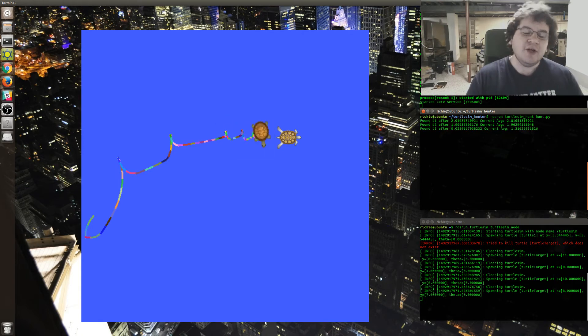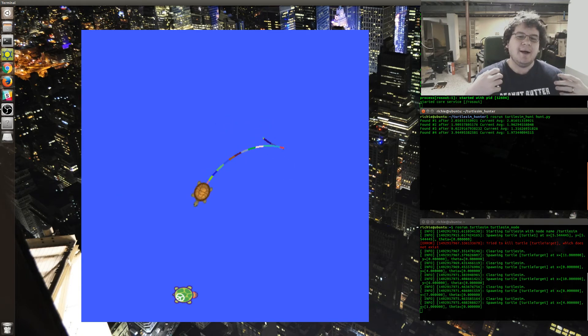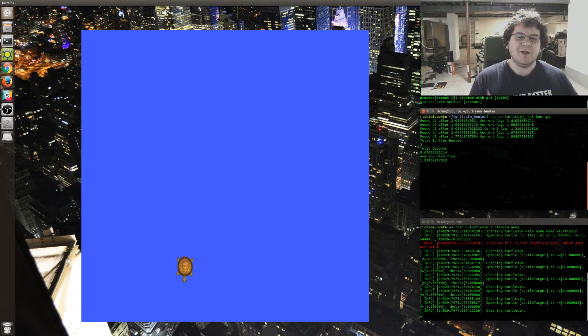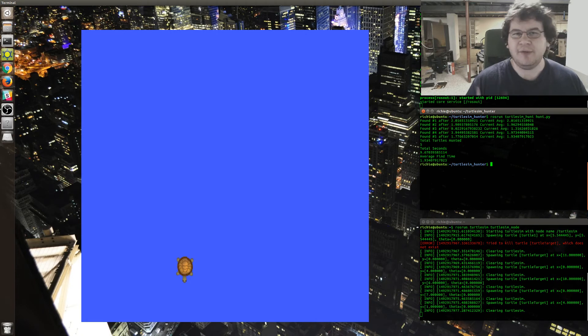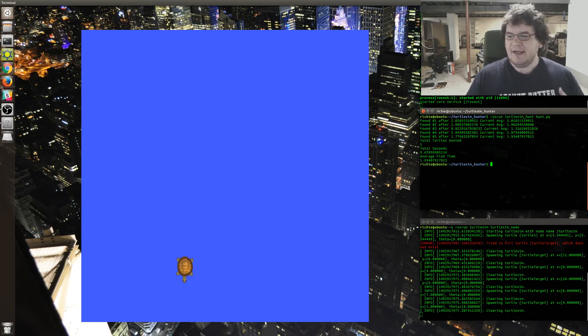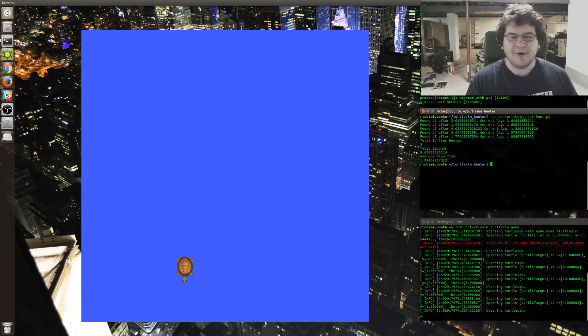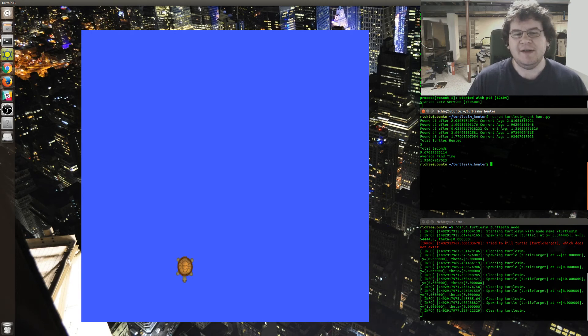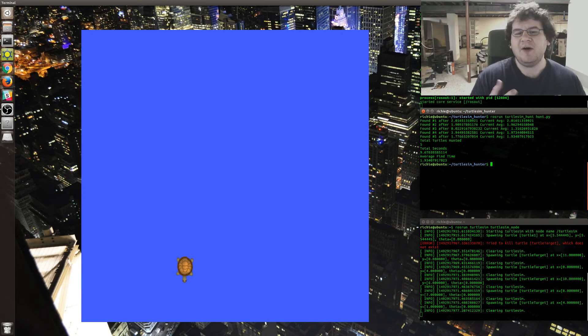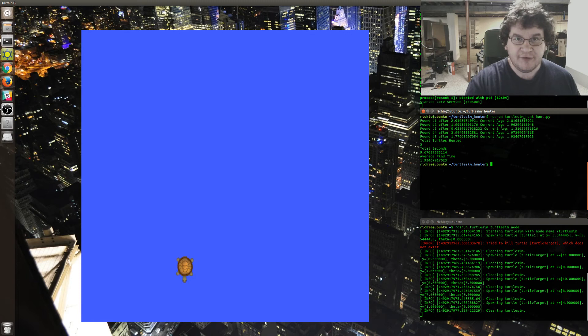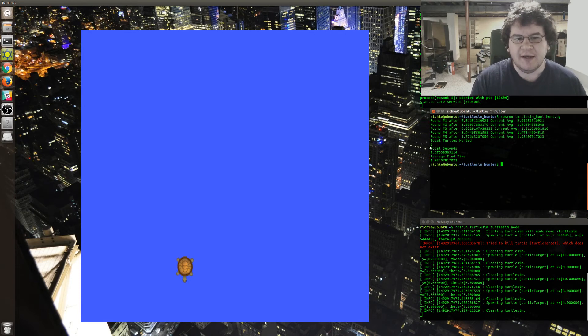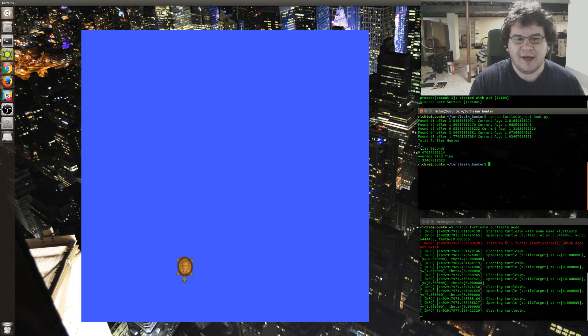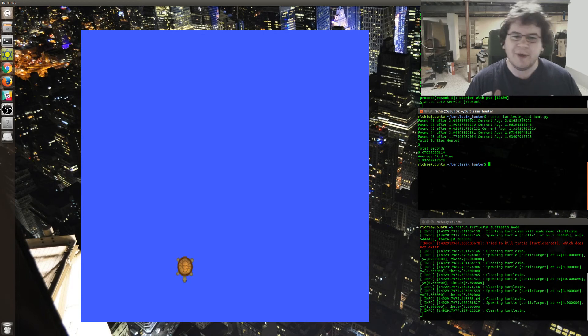What this program does is I have inputted three different methods of hunting down the turtle. Each one of those has different variables. You also write down how many turtles you want hunted. For instance, I have it set for five right now. In my terminal, you can see it's hunted five. It took 9.6 seconds, so it was 1.9 average find time.